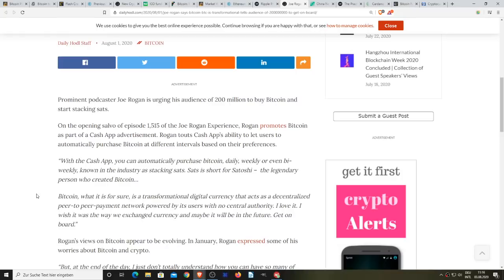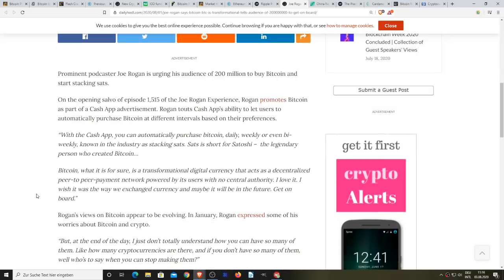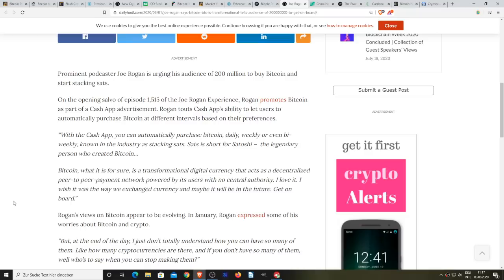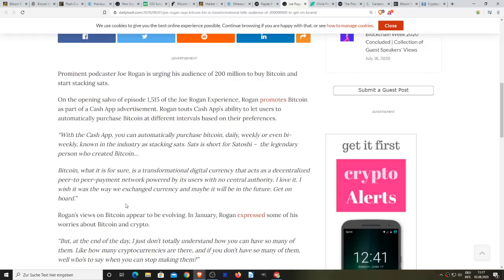Rogan's views on Bitcoin appear to be evolving. In January Rogan expressed some of his worries about Bitcoin and crypto. He said but at the end of the day I just don't totally understand how you can have so many of them. How many cryptocurrencies are there? And if you don't have so many of them, well who's to say when you stop, when you can stop making them? This gave me like a mini headache.